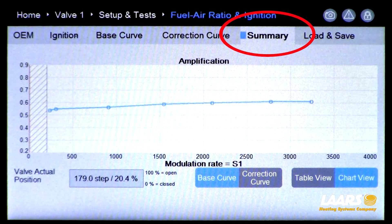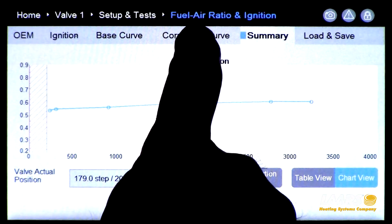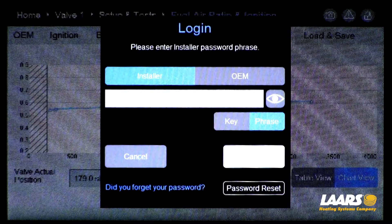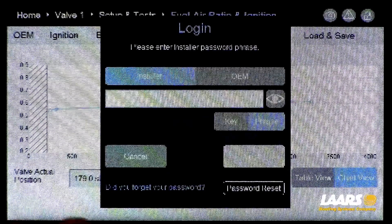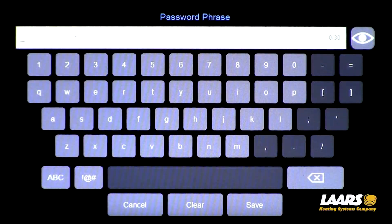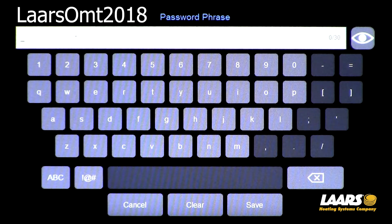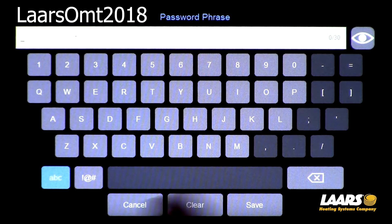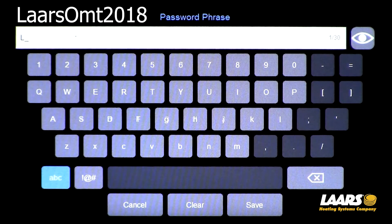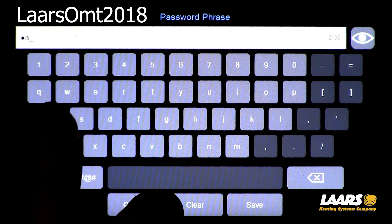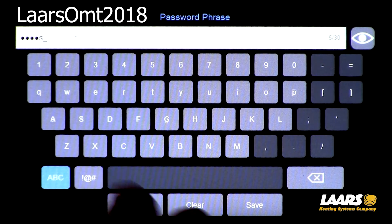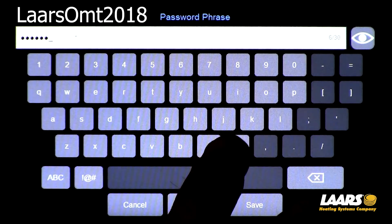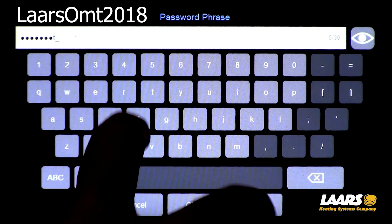Now we're on the summary screen. To make adjustments, choose correction curve. Your login will appear and you'll have to type in the login password. Click on the box. The password is capital L for Lars, capital O for Omni — 2018. So it's Lars O-M-T 2018, with two capitalized letters. First letter is L, then A-A-R-S, capital O for Omni, M-T 2018.